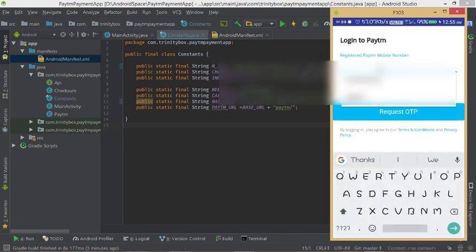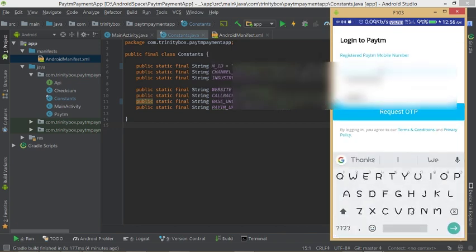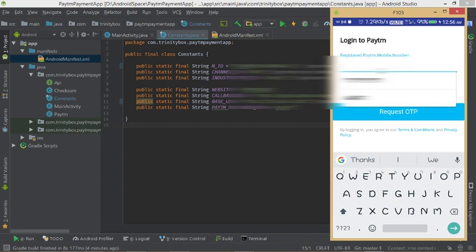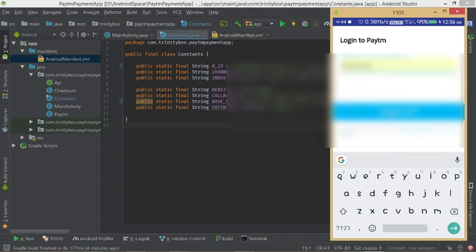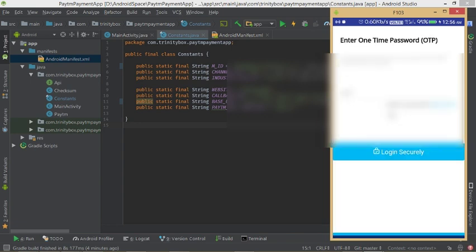Enter the mobile number and OTP to make a successful transaction. Since the app is in staging mode, the mobile number and OTP are provided by Paytm — use those test credentials.